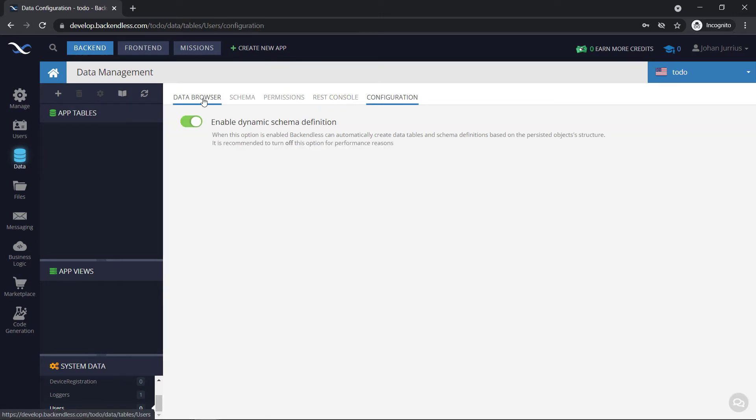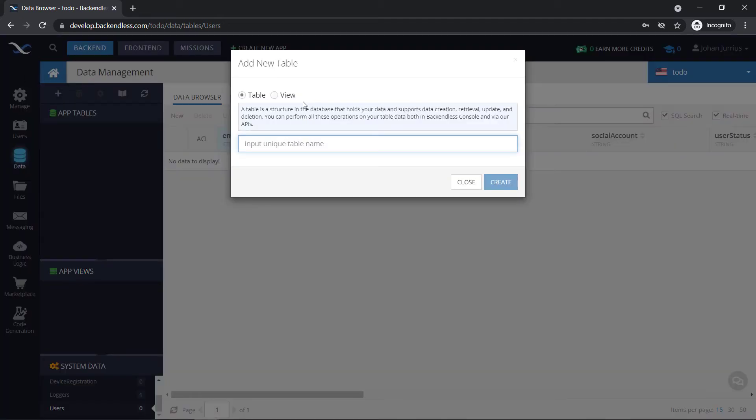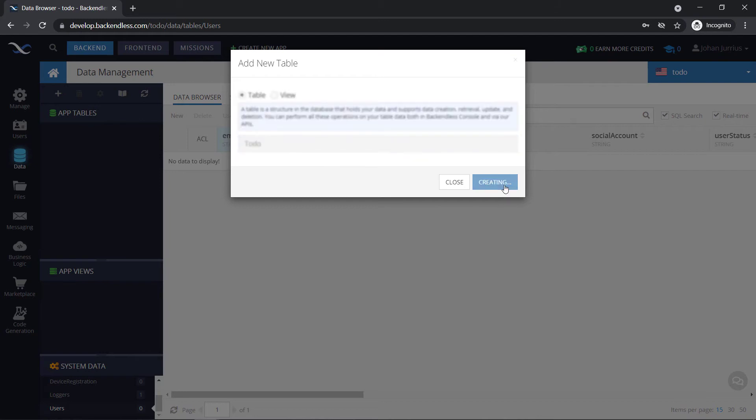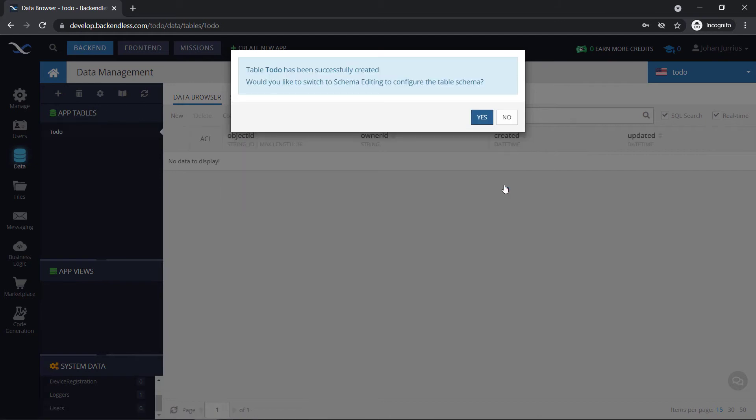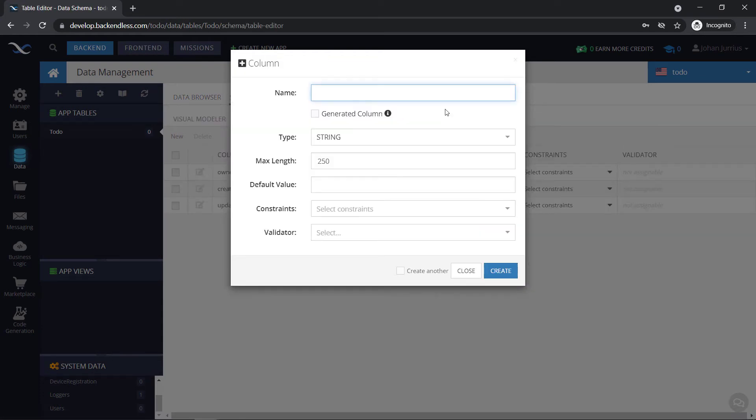There's some configurations also. So if you go to your app table, let's create a new table. So I'm just going to add something, let's say, to do here. We'll just create, delete it again. So whenever you create a new table in the console, you will be asked this question, would you like to switch to schema editing to configure the table schema? So you can say yes. And the first column you can maybe have as a to-do as well.